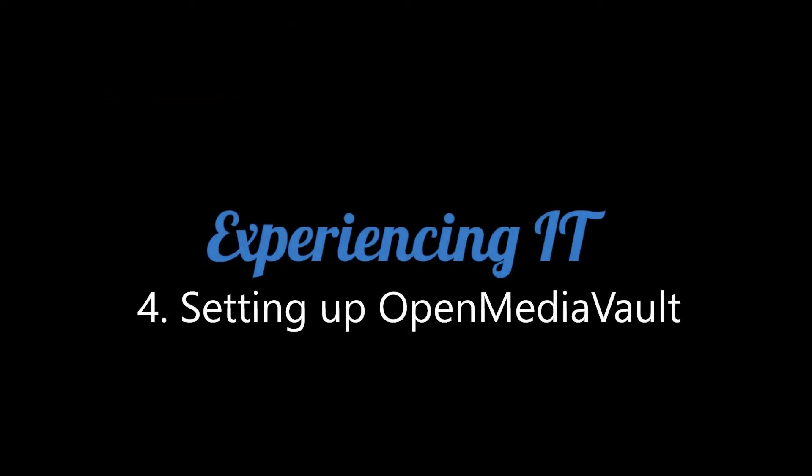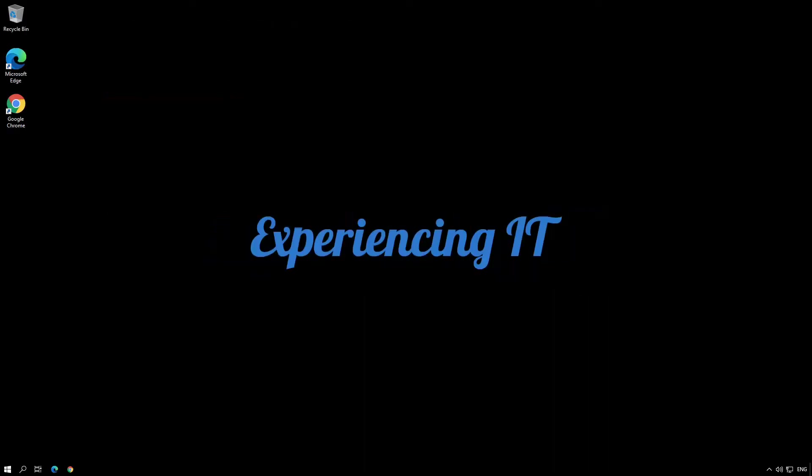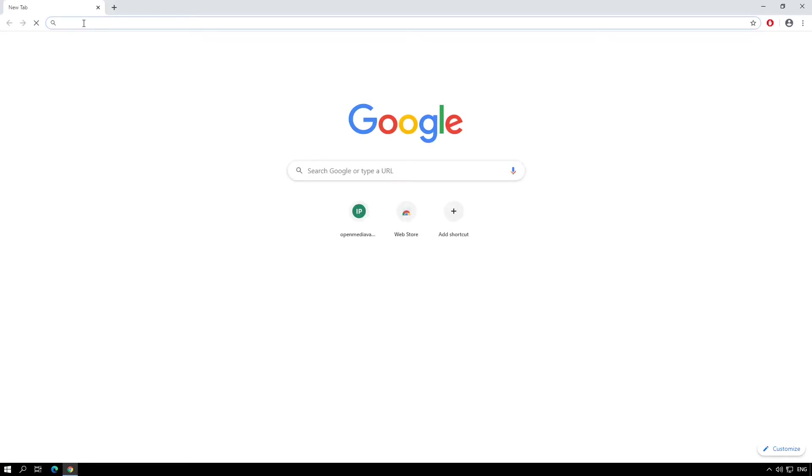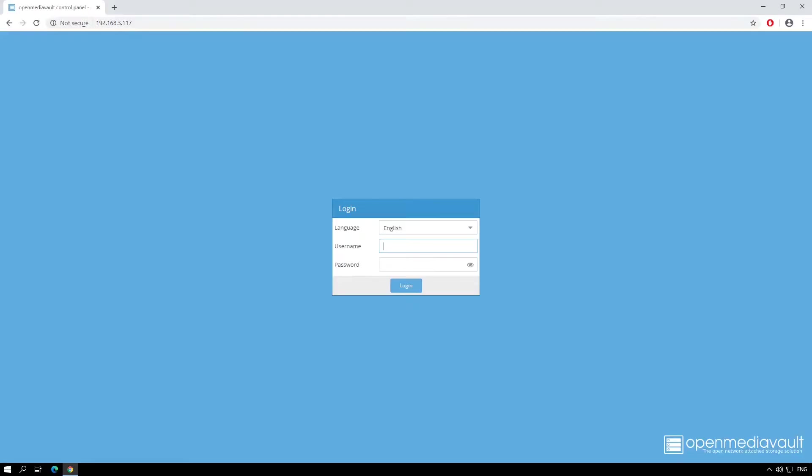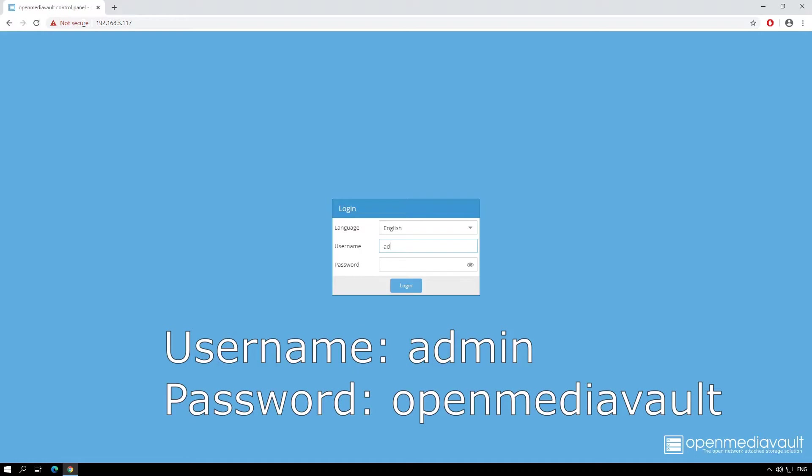It's now time to configure OpenMediaVault. At your workstation, open a browser window and type in the IP address you just took note of. Type in the username and the password for the administration portal. The username is admin and the password is OpenMediaVault.